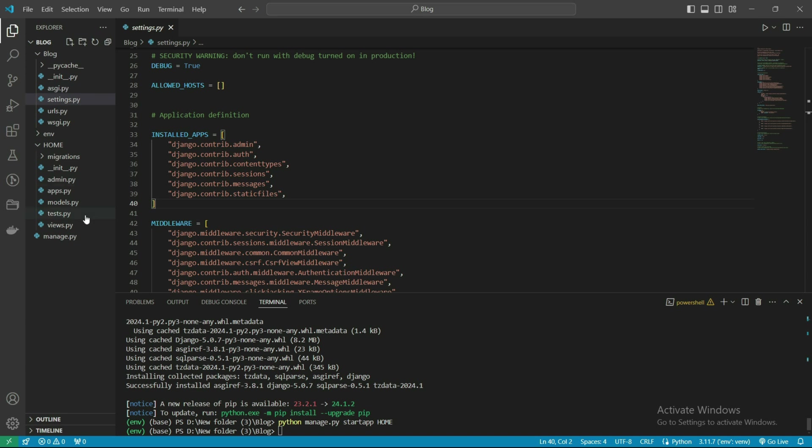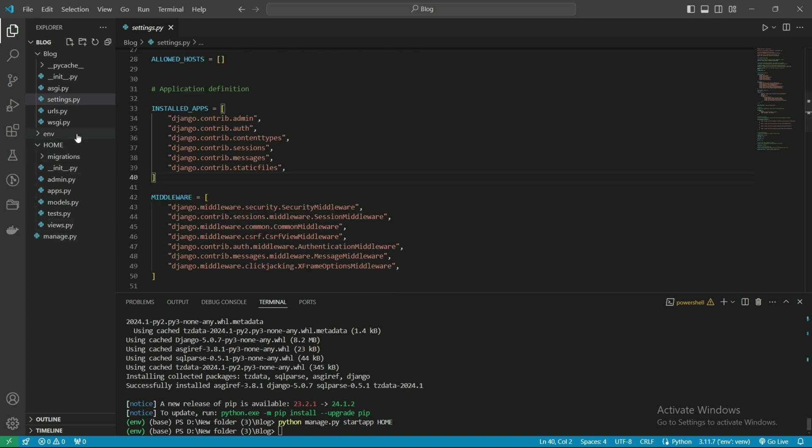I will show you all the process and the use of all these things: apps.py, admin.py, tests, views.py, models.py - what's the use of all these files we'll see in this video.